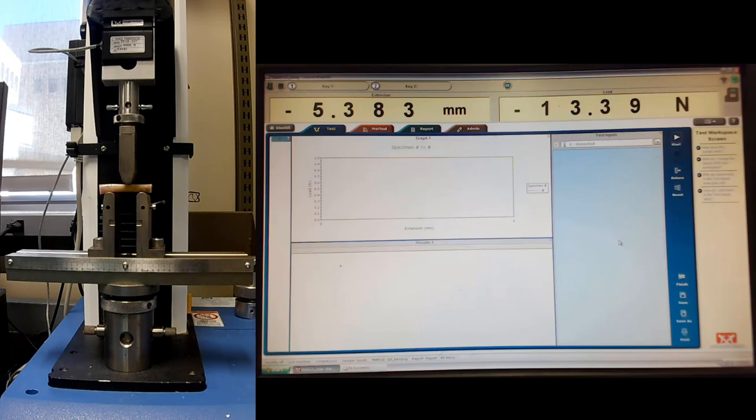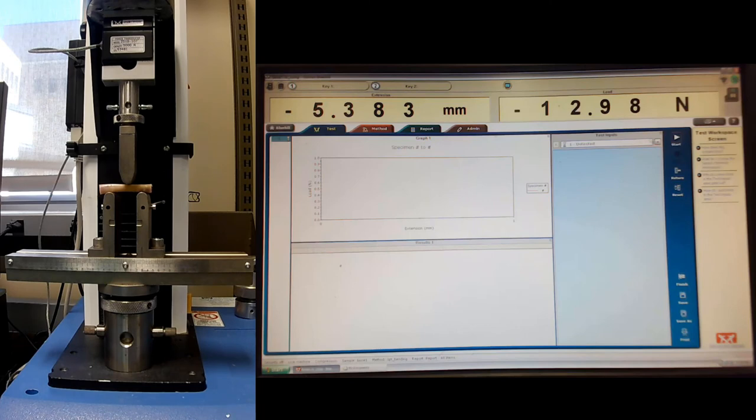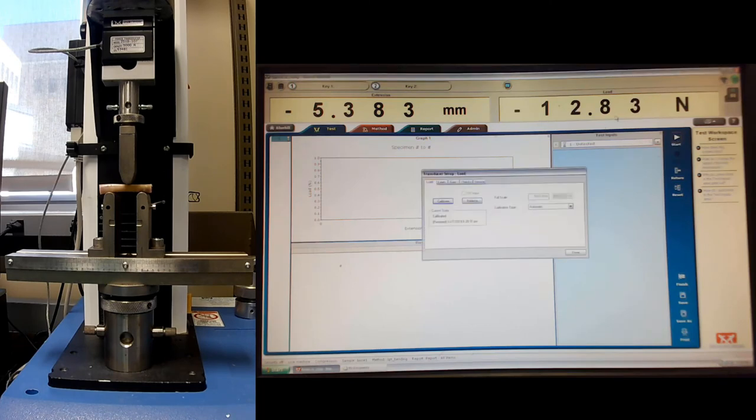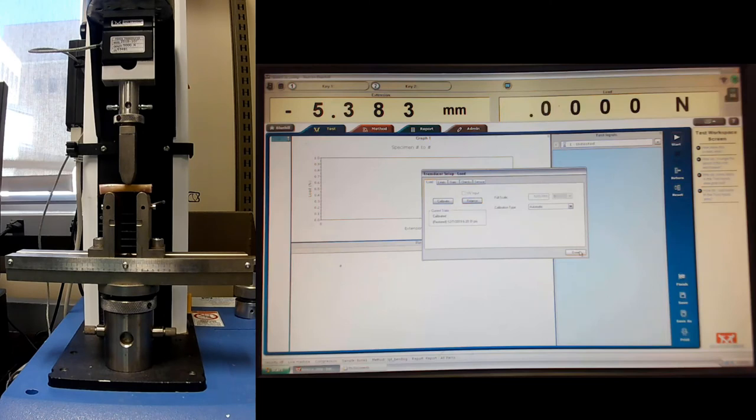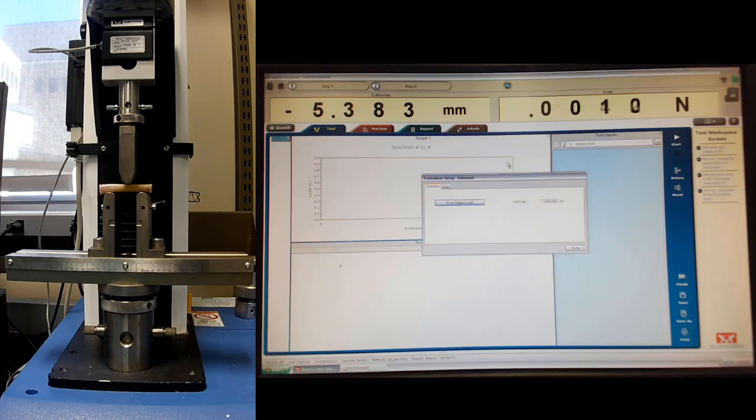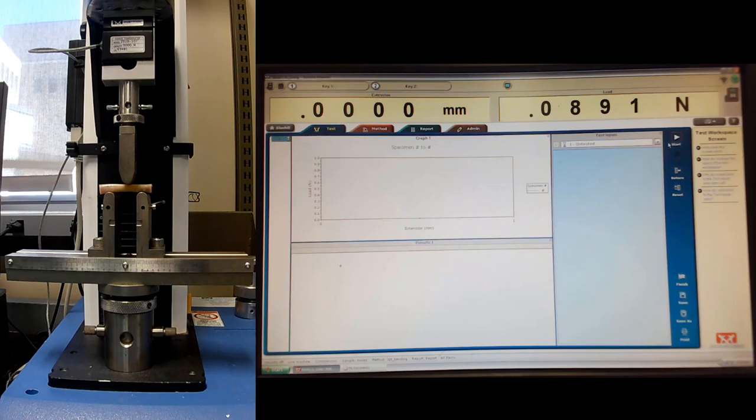Our load is just negative 13. That's fine. We're just looking for this linear region between displacement and load. So I'm going to go ahead and reset, balance the load cell. Reset my gauge length. And go ahead and run our test.